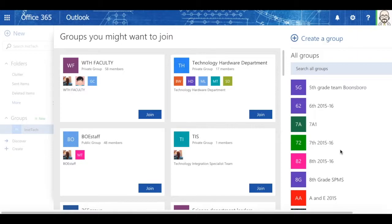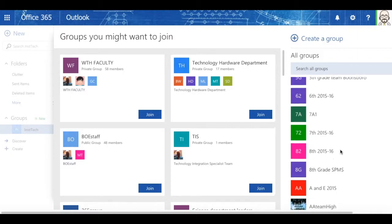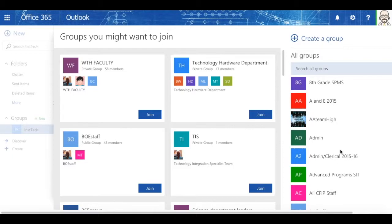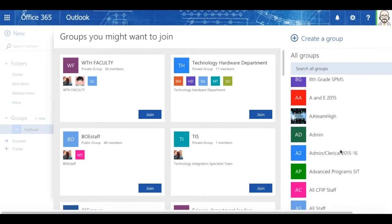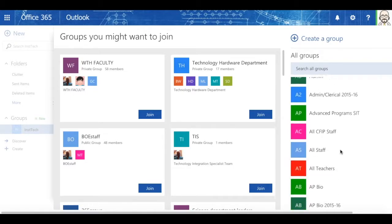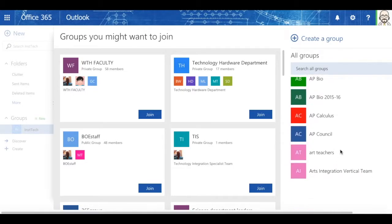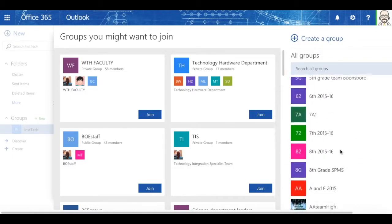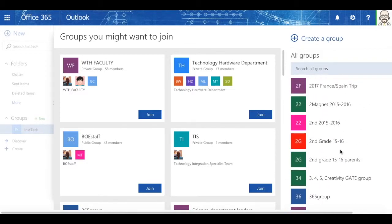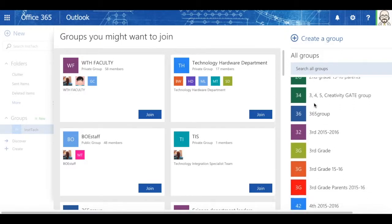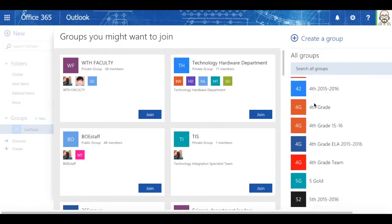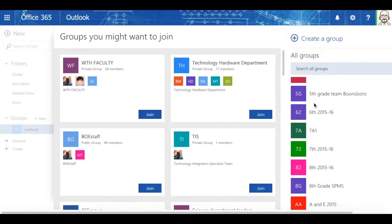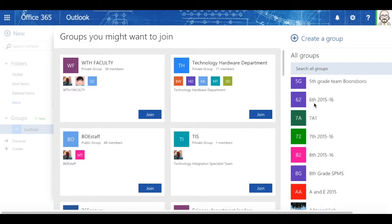This is why we end up getting into a teeny bit of problems with our email on occasion. Because sometimes, someone will start to type something, like 7th grade team, and you're going to find out that there may be more than one 7th grade team, or one 2nd grade team, etc.